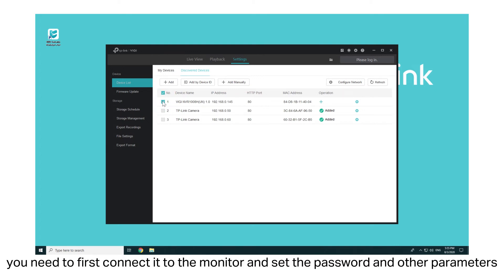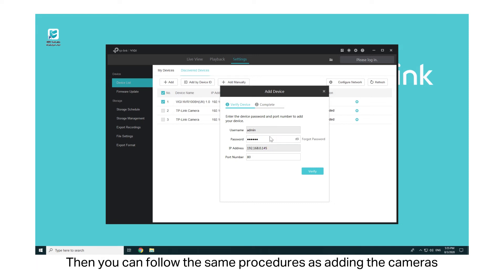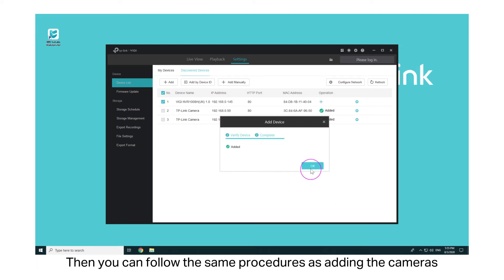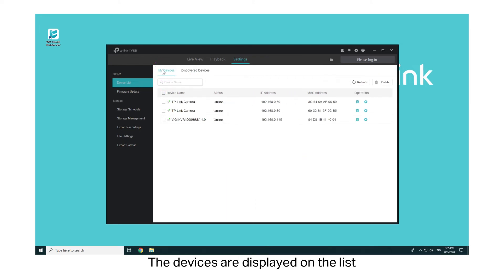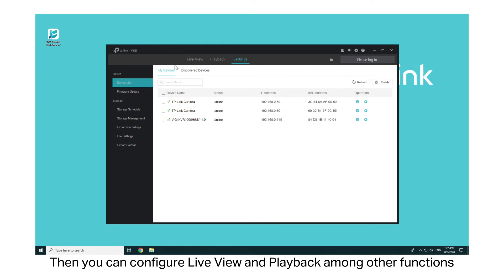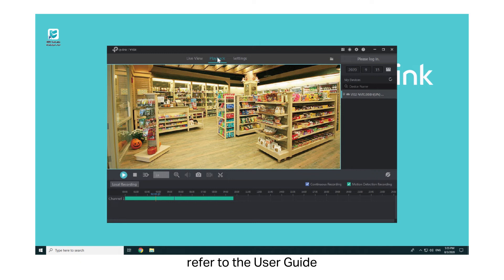To add your NVR, you need to first connect it to the monitor and set the password and other parameters. Then you can follow the same procedures as adding the cameras. After adding your devices, go to My Devices. The devices are displayed on the list, and you can configure Live View and Playback, among other functions. For more details, refer to the User Guide.